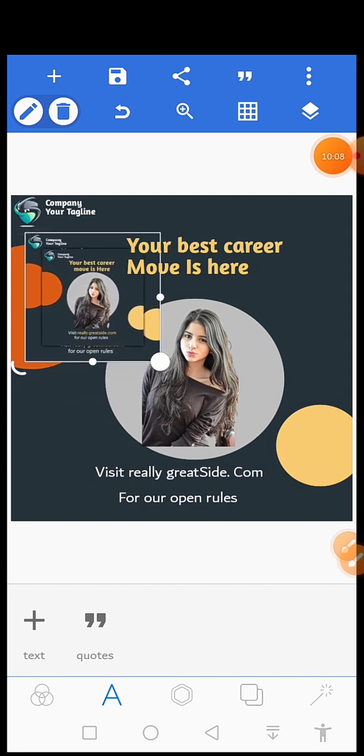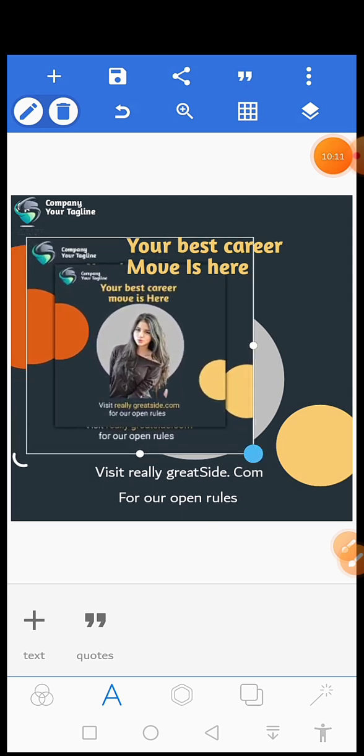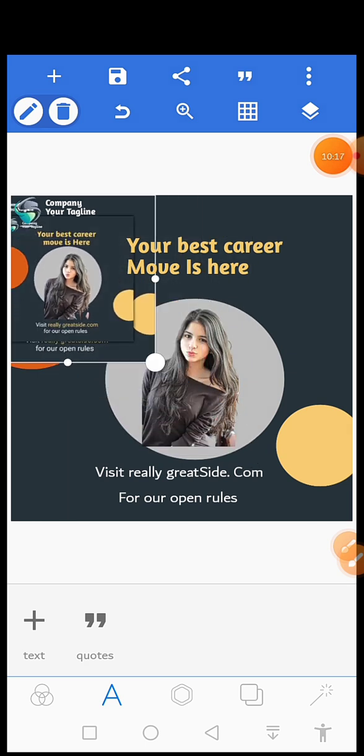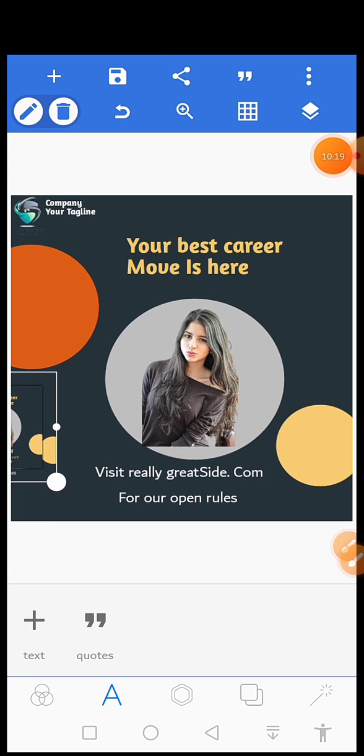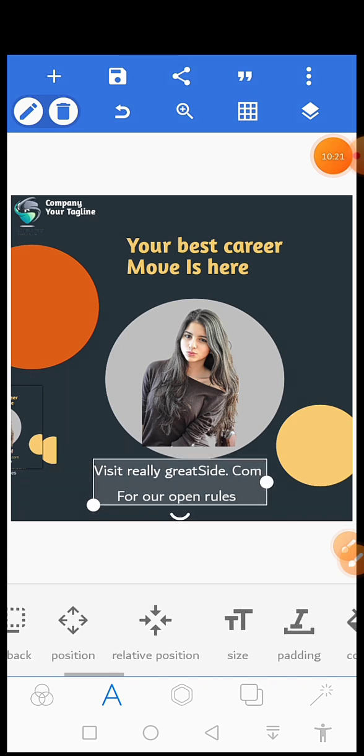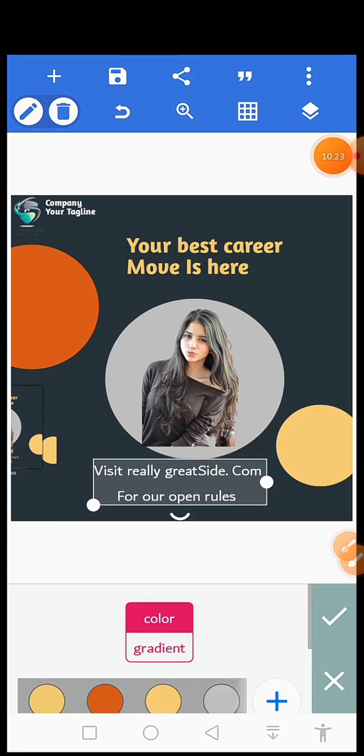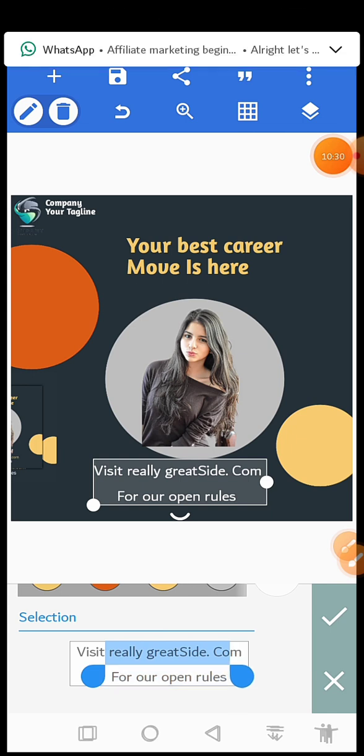If you can see, visit really great site dot com. It's in your local. So how can you achieve that? Click on it, then go to the color, then scroll down. You will use your hand in order to adjust this place.